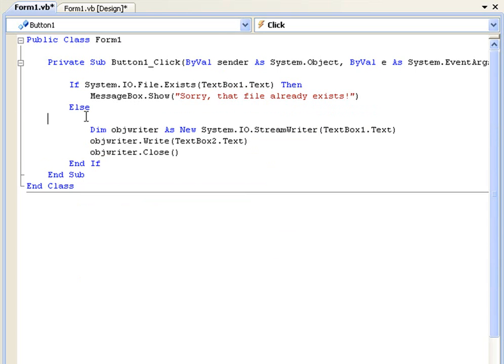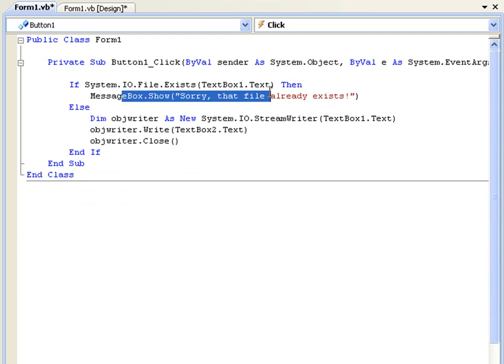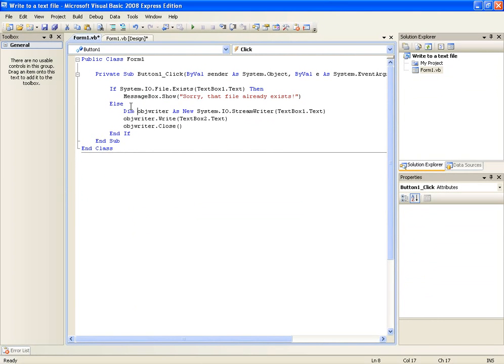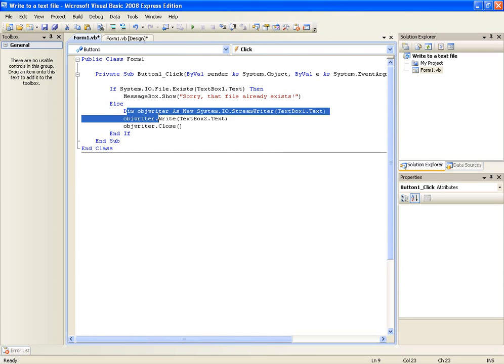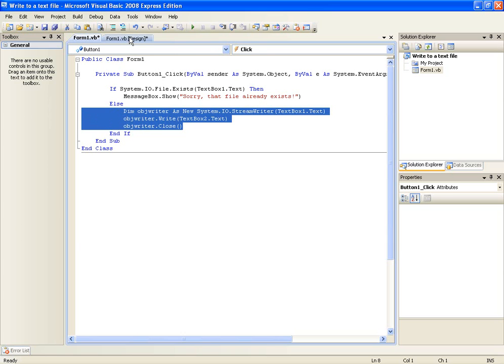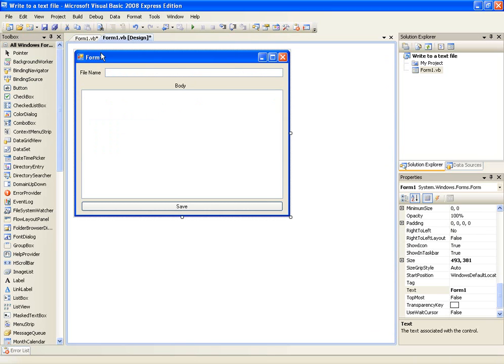So that's just going to first check if text box 1.text exists already so we're not going to overwrite anything. And then if it does exist it's going to give us this error message here. And if it doesn't it's just going to carry out this code. So that was a pretty simple tutorial. Just basically repeating what we did last time.